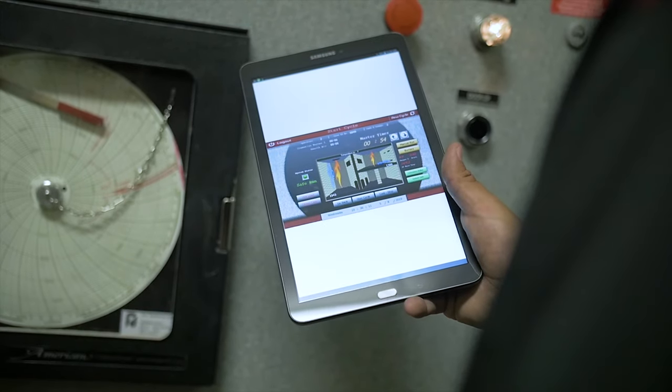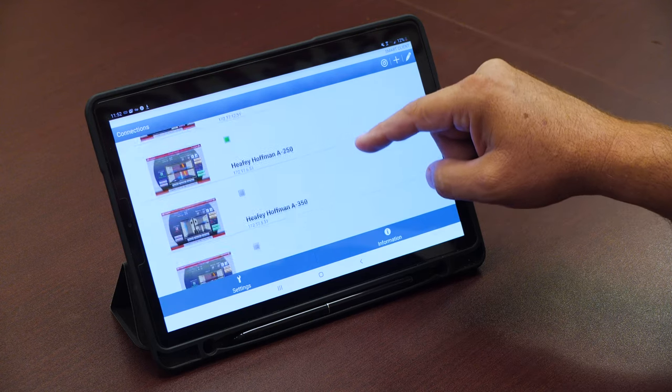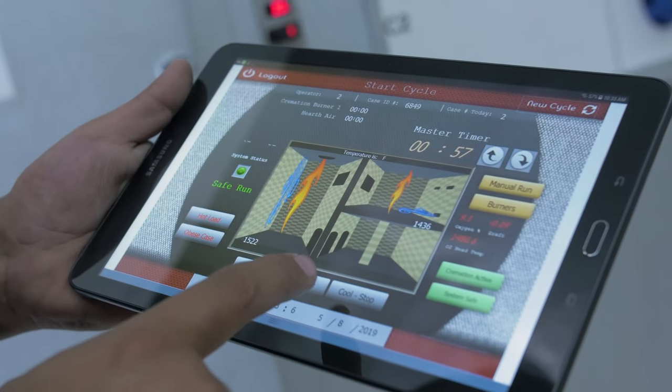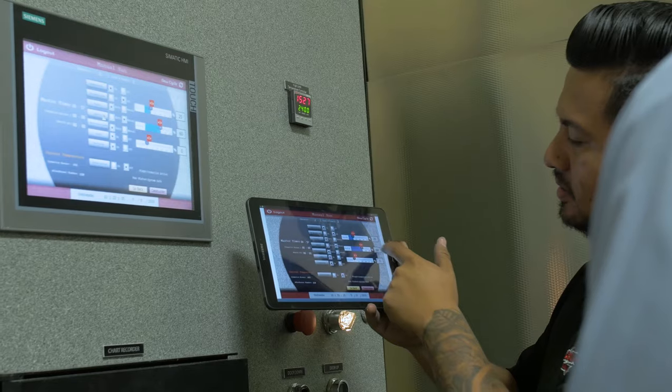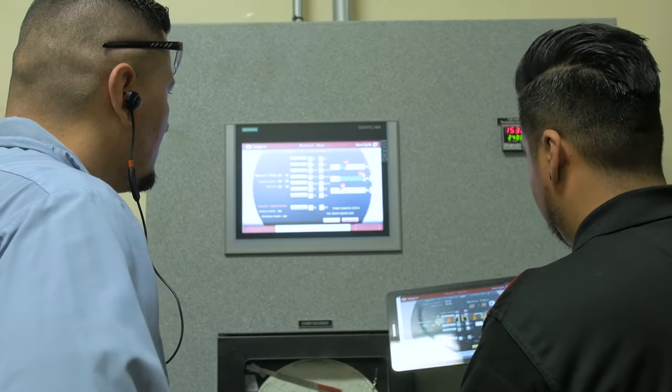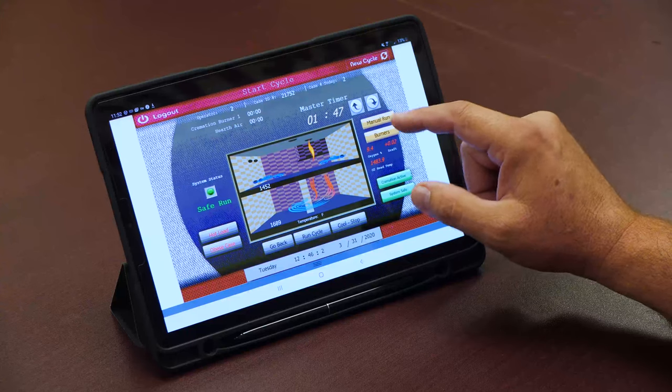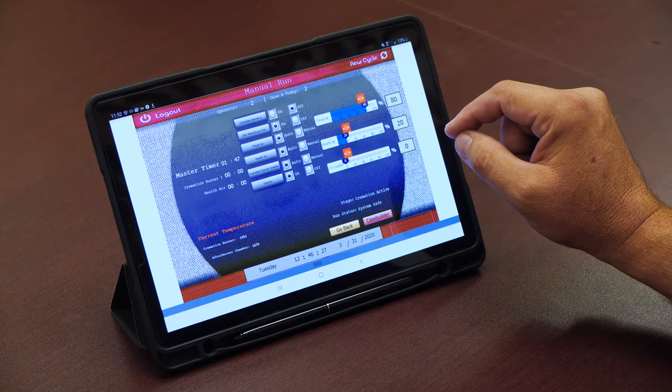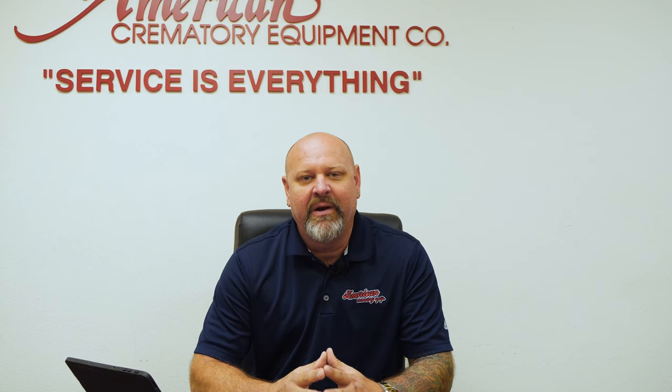We call it Instant Access because it's virtually instant. The machine lives in the cloud — it's always connected, always on, always live. At a moment's notice, we can log in at the touch of a button and we're live with all machines that are online. I can scroll through all of the machines to monitor, remotely control, help you run a case, and help your operators. The system comes with a tablet so you have one on site as well — you see what we see, just like we're standing right in front of the machine. This platform also notifies us of faults, errors, and alarms. We're very proud of our American Instant Access platform.